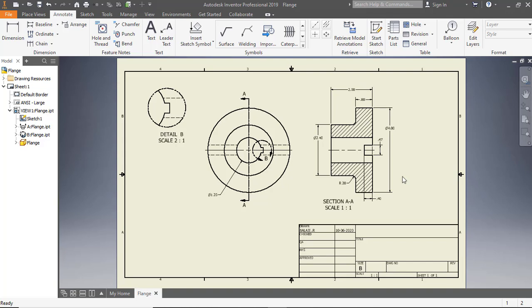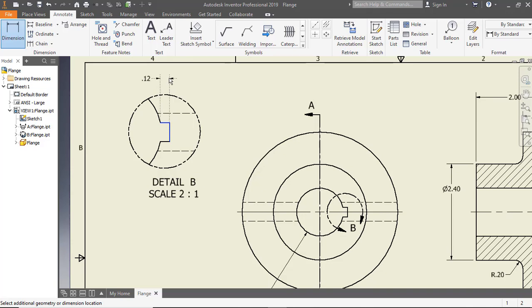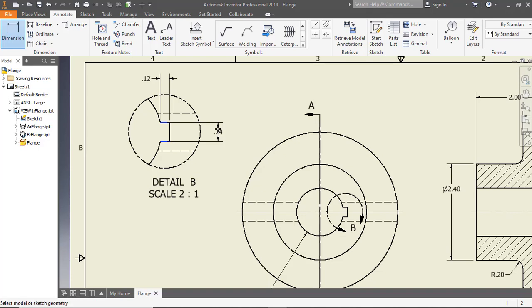Create the dimensions on the detail view.